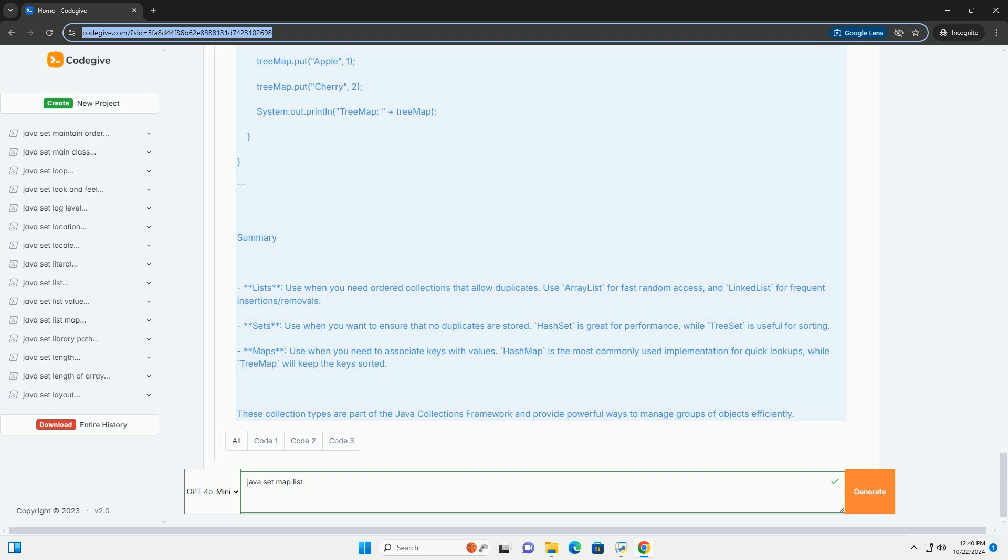Sets: use when you want to ensure that no duplicates are stored. HashSet is great for performance, while TreeSet is useful for sorting.